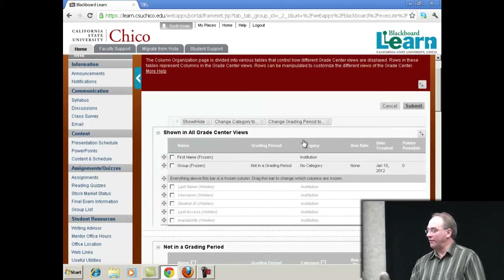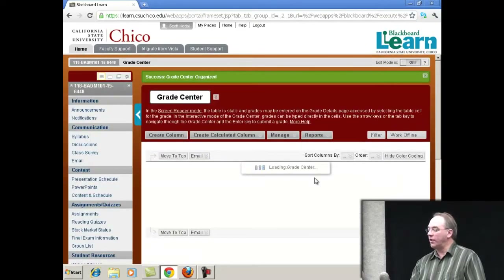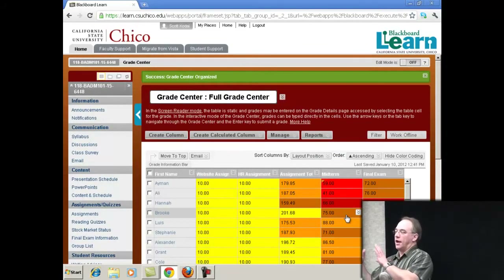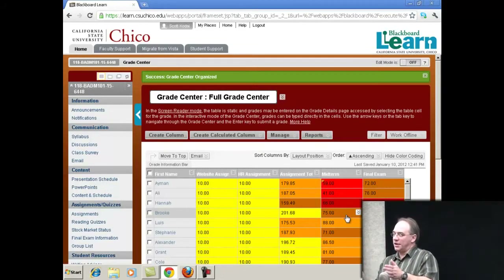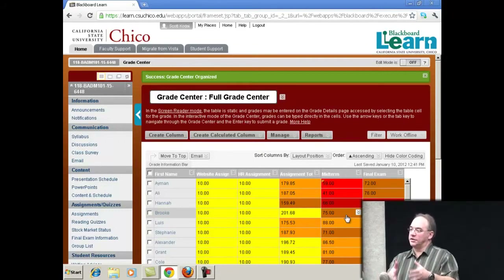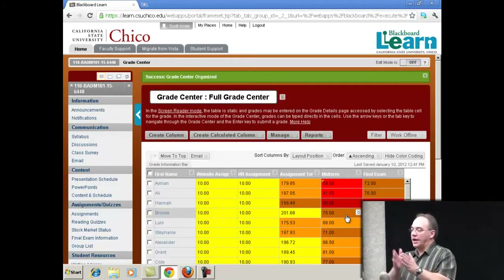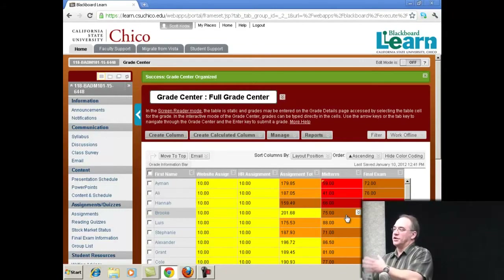Speaking of letter grade columns — one of my favorite features is the way grades are calculated. In Vista, I had this complicated series of calculated columns — points possible and points earned for assignments, assessments, and participation. Every time I added a grade, I had to update the points possible or it skewed everything. It was complicated, but it kept students up to date all semester. But it was tedious and prone to error. If I added a quiz and forgot to update the points possible, suddenly everybody got bonus points, and then I'd adjust it and everybody would send me email asking why their grade went down.